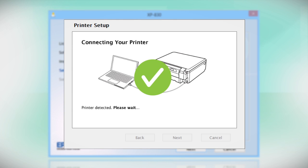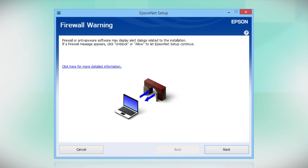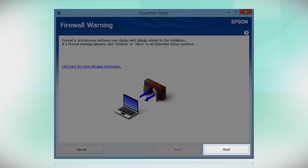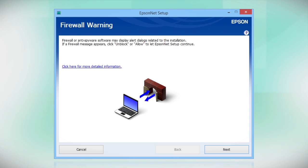The installer may set up your printer's wireless connection automatically. If it doesn't, continue following the on-screen instructions. If you see this screen, click Next to allow setup to continue. If you see an alert message from your firewall or anti-spyware software, be sure to select Unblock or Allow.